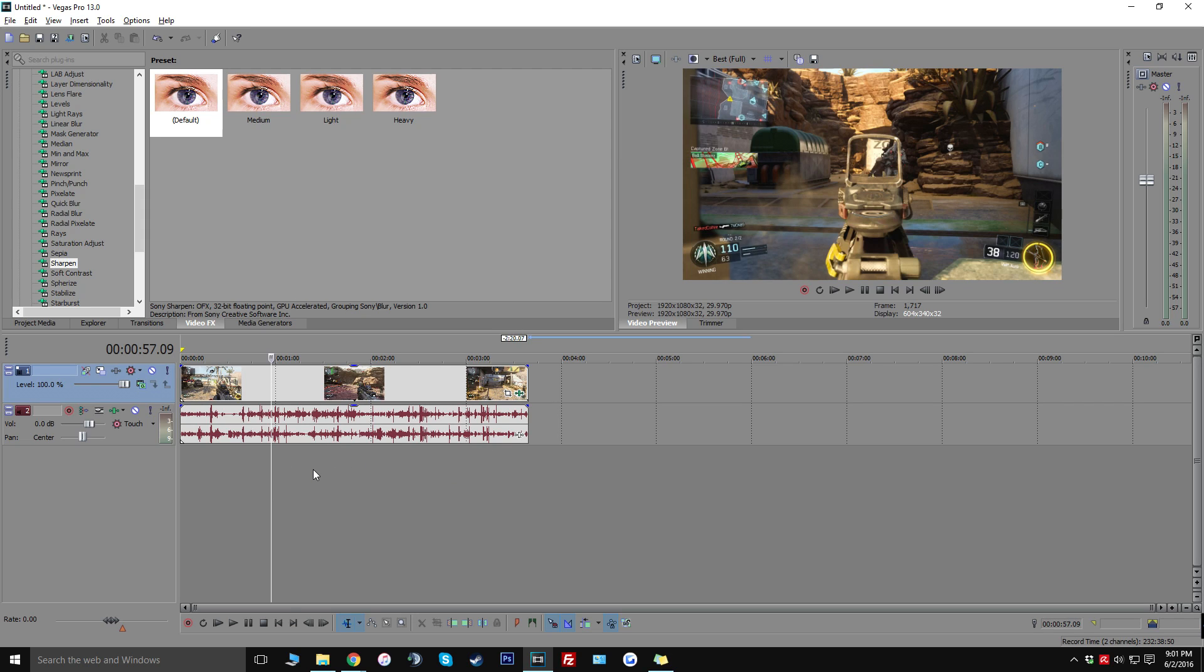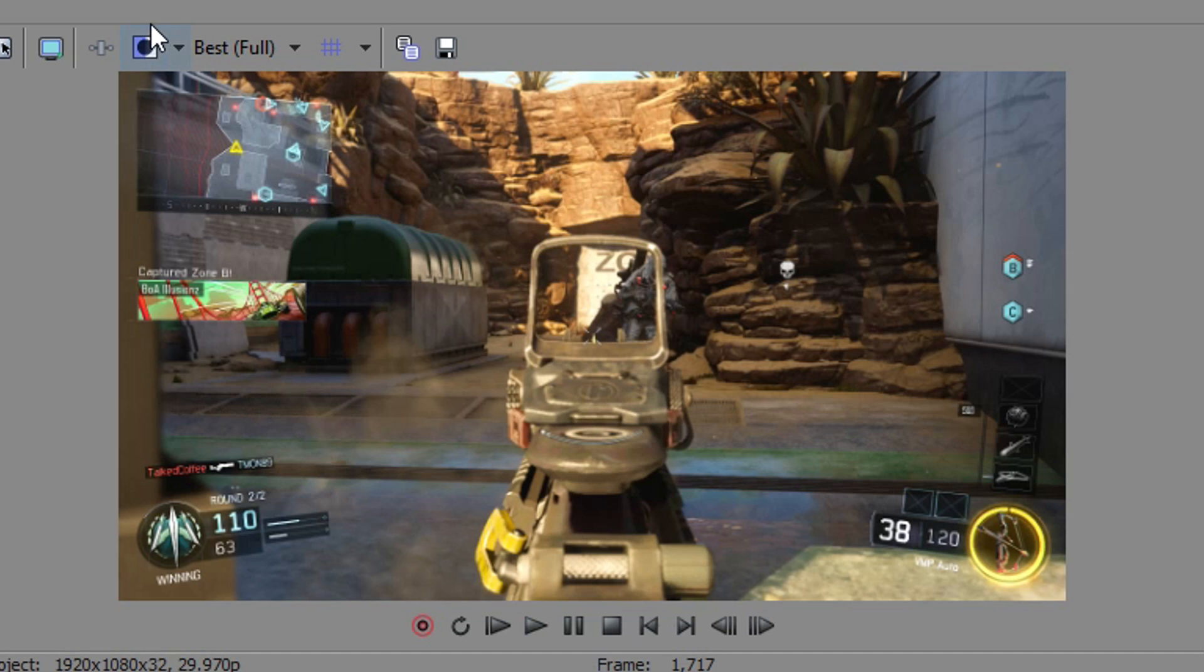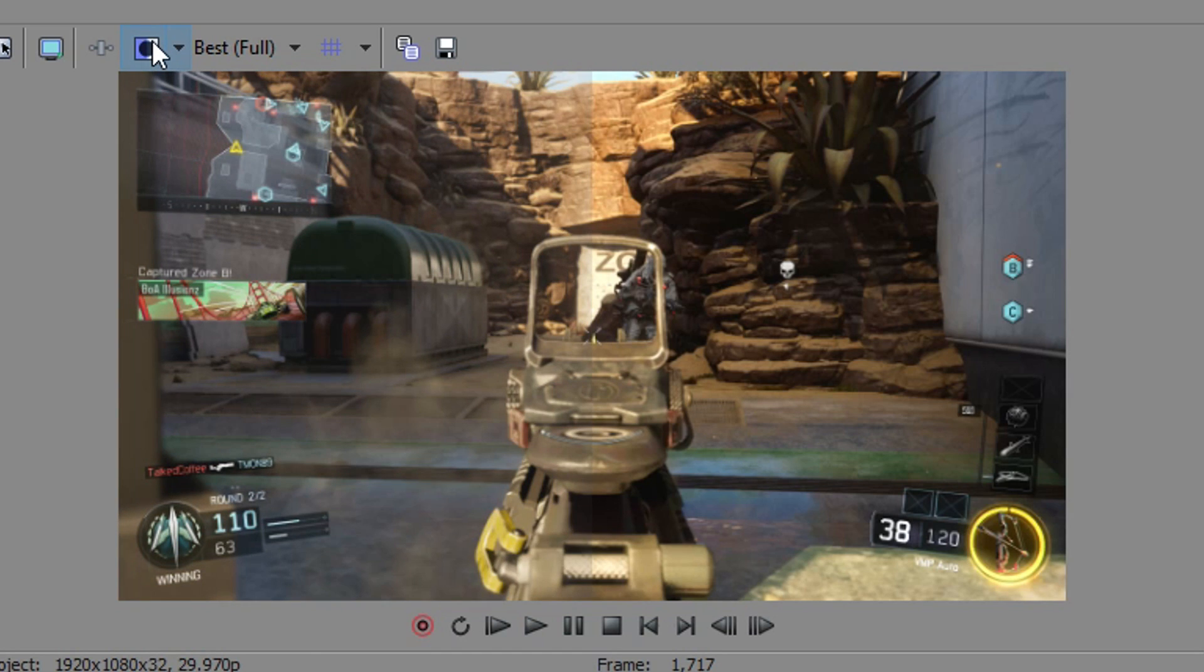So right now I'm just going to look for some random part in the video and this is actually a really good part to show you guys. So when you click on this button right here you can see the before and after changes. So as you can see I just clicked on it and this side is way more gray and stale compared to this side.